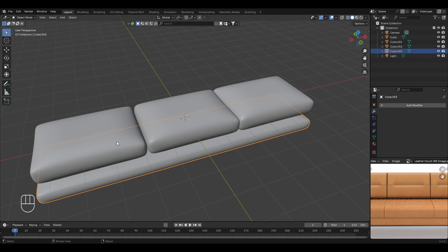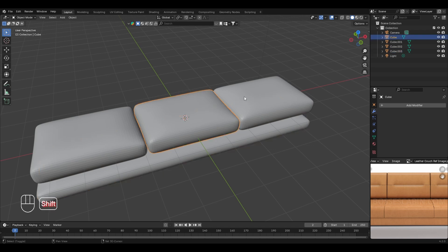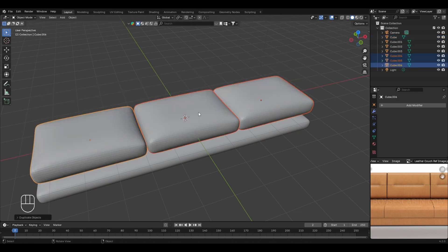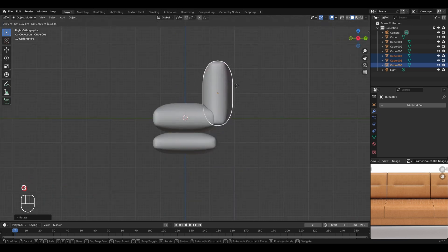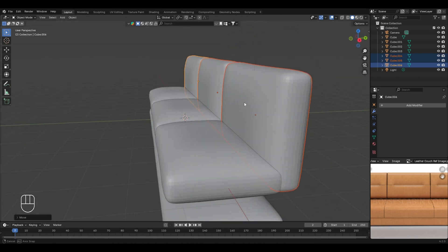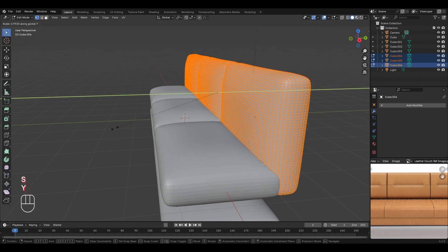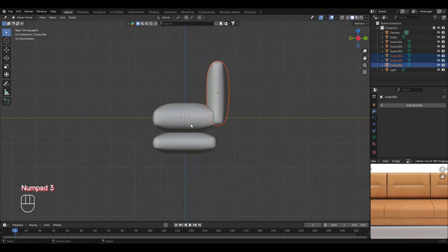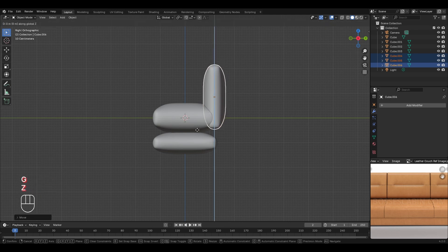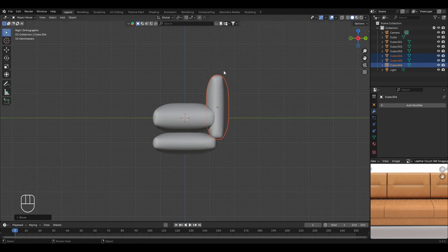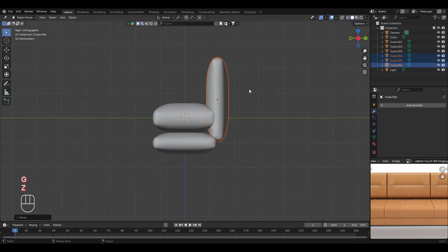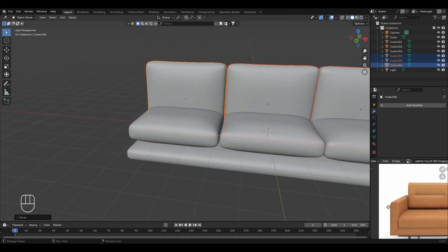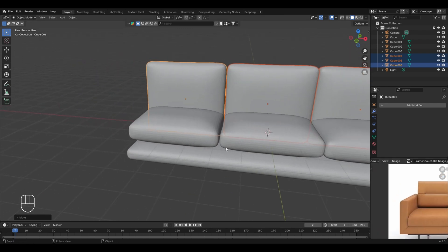To create the back part of the leather couch, select all three cushion objects, create duplicates with Shift+D, right-click to cancel movement, then rotate them 90 degrees in the X axis. Go to the side view, press G to move them into position. In edit mode, select all and scale down in the Y axis so they look right, then move them down in the Z axis, increase their Z scaling, and in object mode reposition them upward — now the back cushions look perfect.